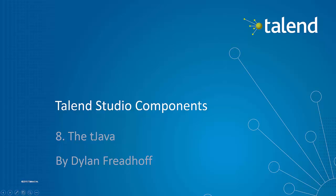Today we're going to be looking at the tJava component. This component allows you to put Java code directly into the job. It can interact with other parts and components of the job, or it can be totally independent.